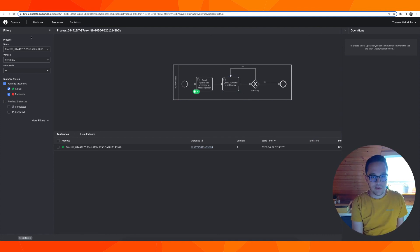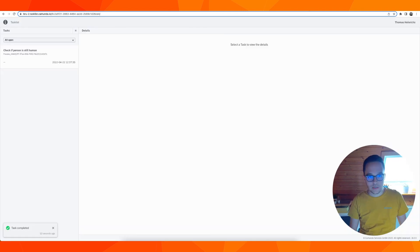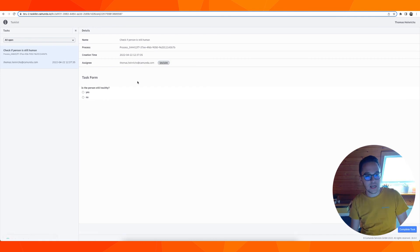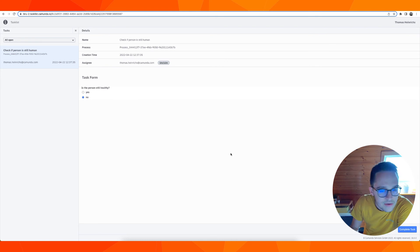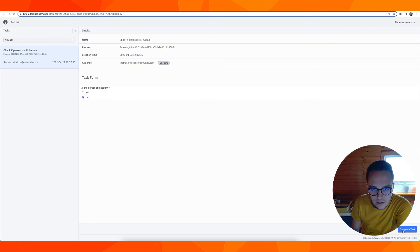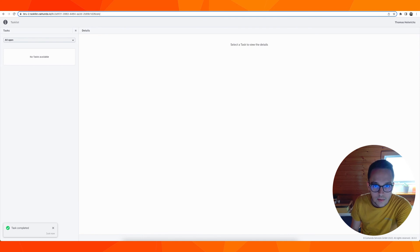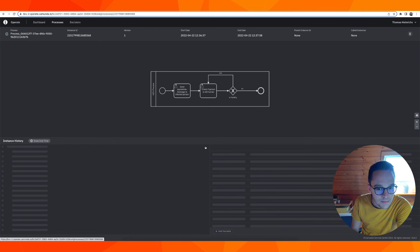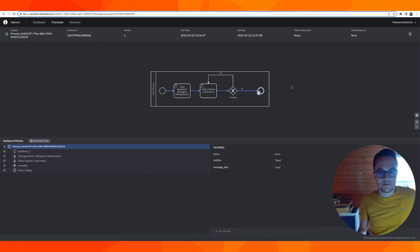Let's refresh once again and we have a next task in the task list. Claim it once again and let's say the person is not healthy. Let's test it. Completing the task should lead to the process to terminate. Let's check if this is correct in Operate and it has been completed. Wonderful.